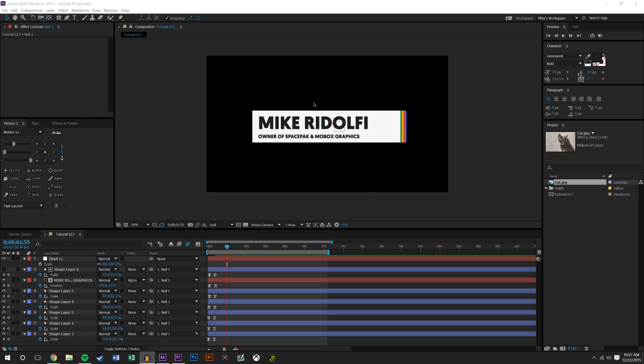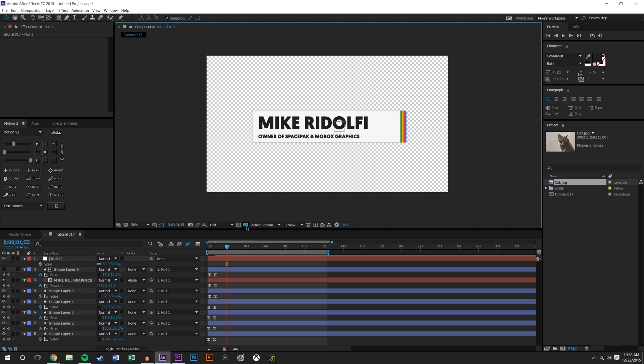So first off, here we are, we're in After Effects and I've got an alpha layer. That means that this is an overlay that I want to put onto a video. I want the video to show in the background when I render this out and use this in Premiere Pro or whatever other software I'm using.